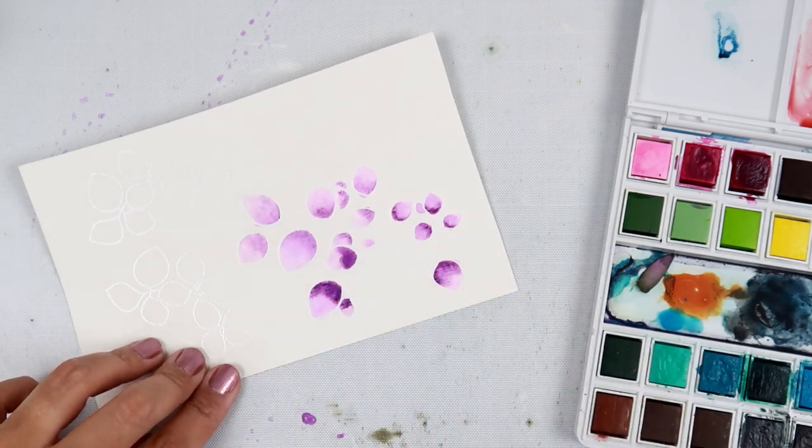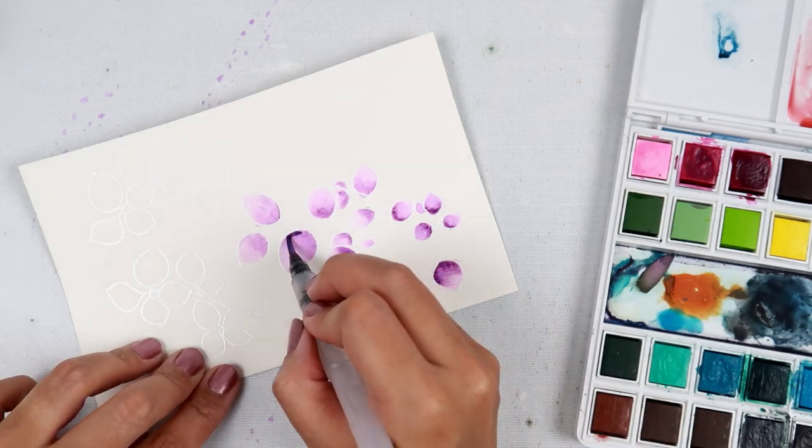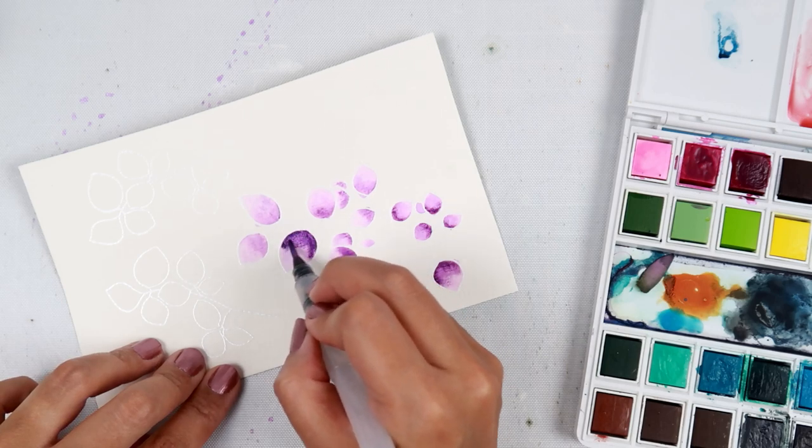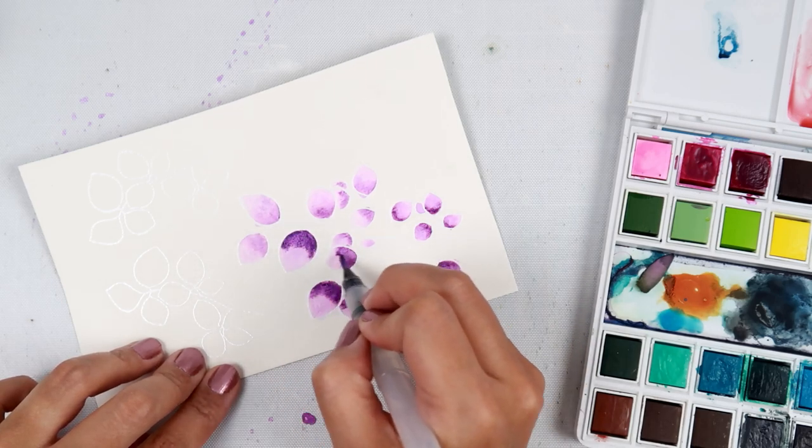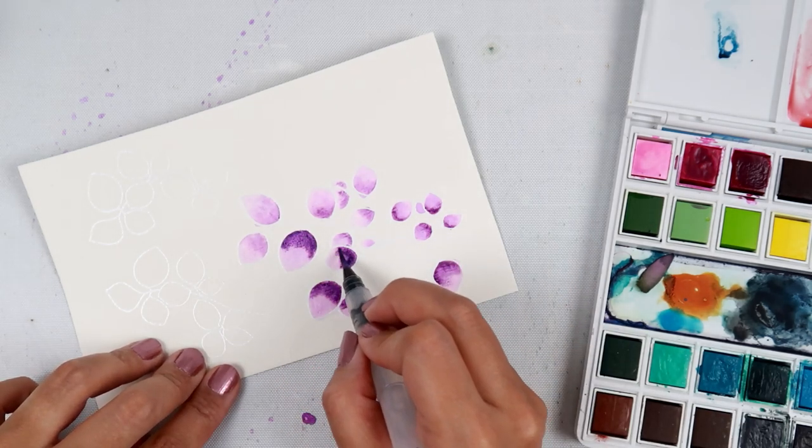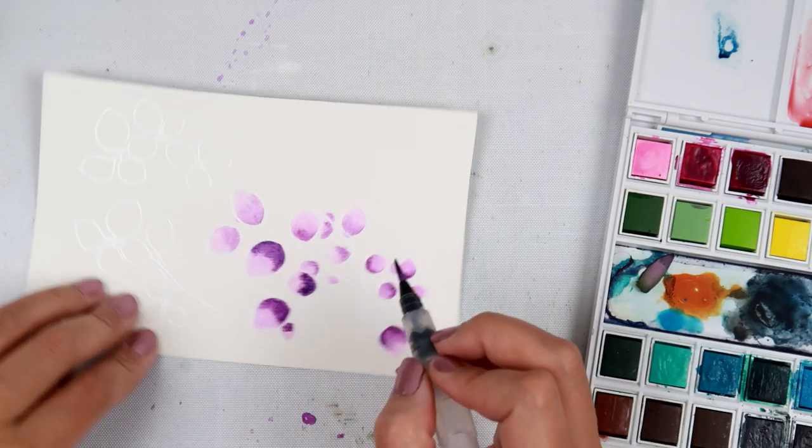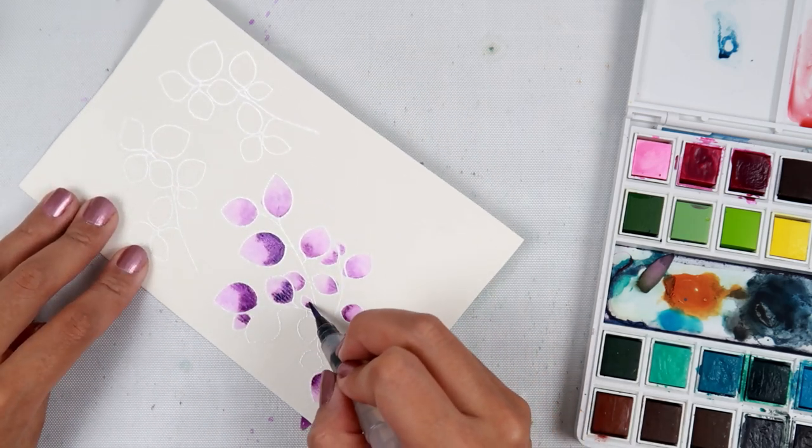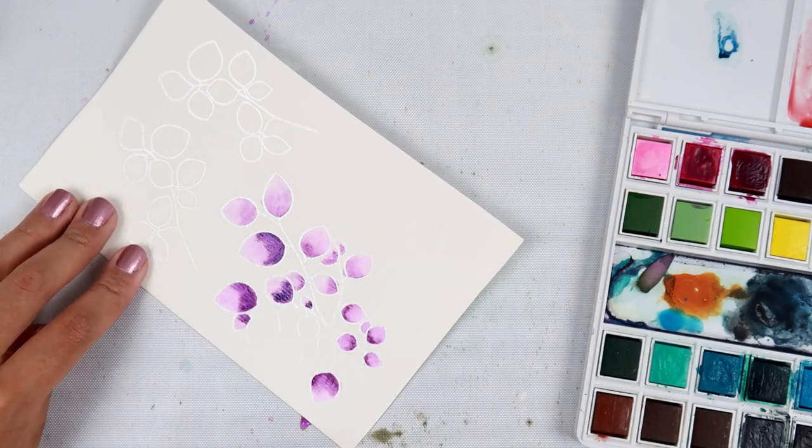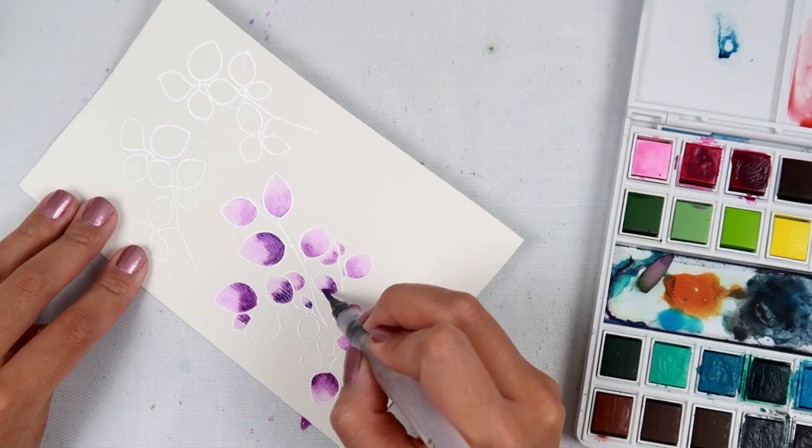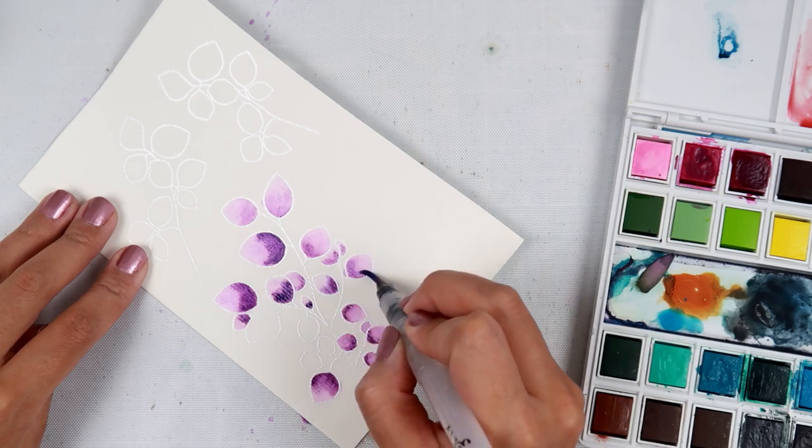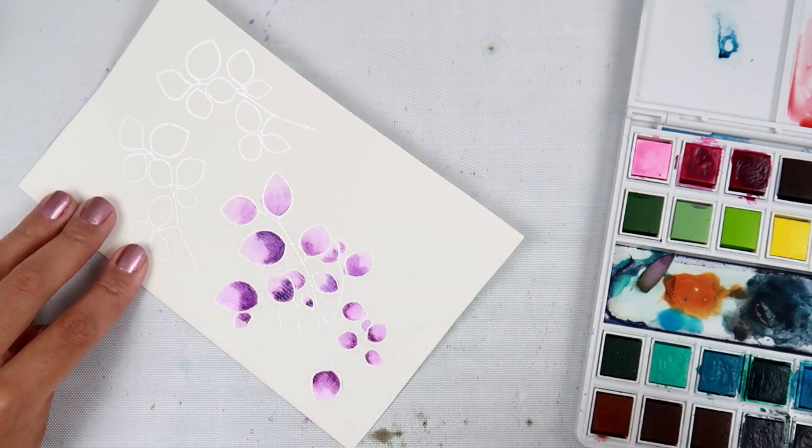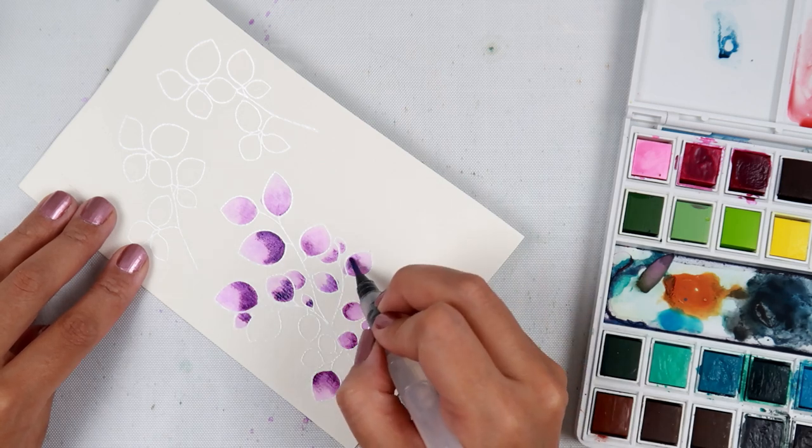So then I added a little bit of the color to the leaf and then let it kind of blend out a little bit. And then I brought the brush to the darkest part of the leaf, which is going to be where the stem and the leaf connect to the larger stem. I hope that's making sense.